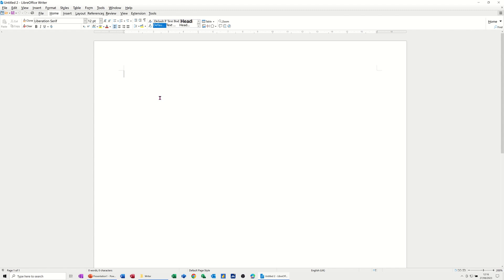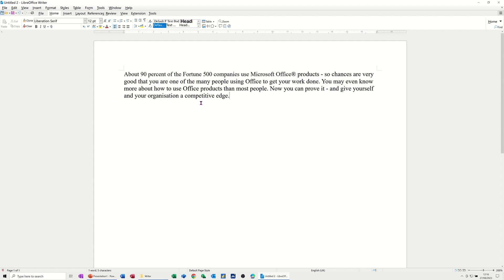So first of all, I'm going to get some text on the screen, so I'll just type intro and press F3 because I've got some auto text there, so that's just a paragraph there.